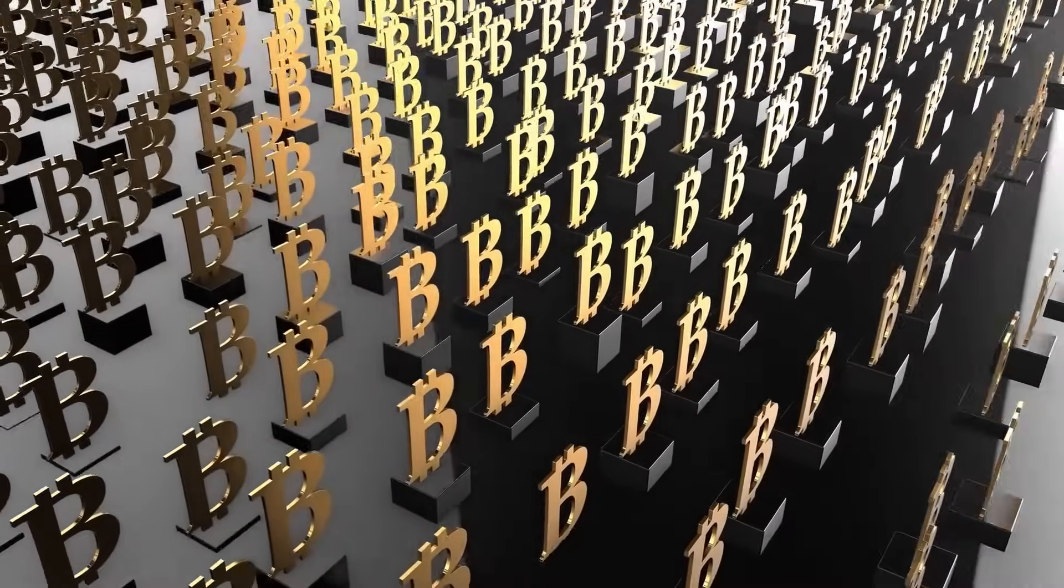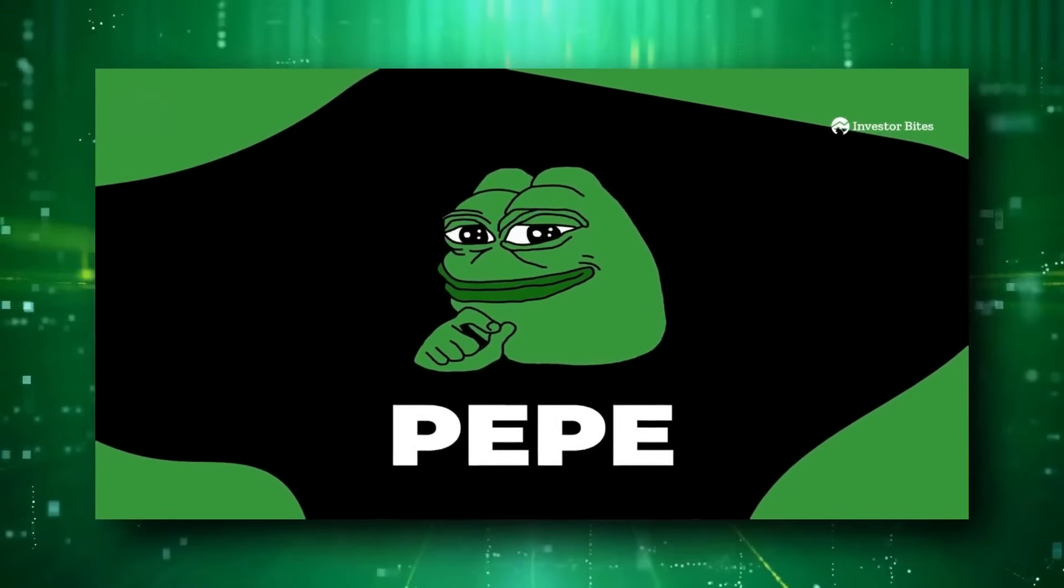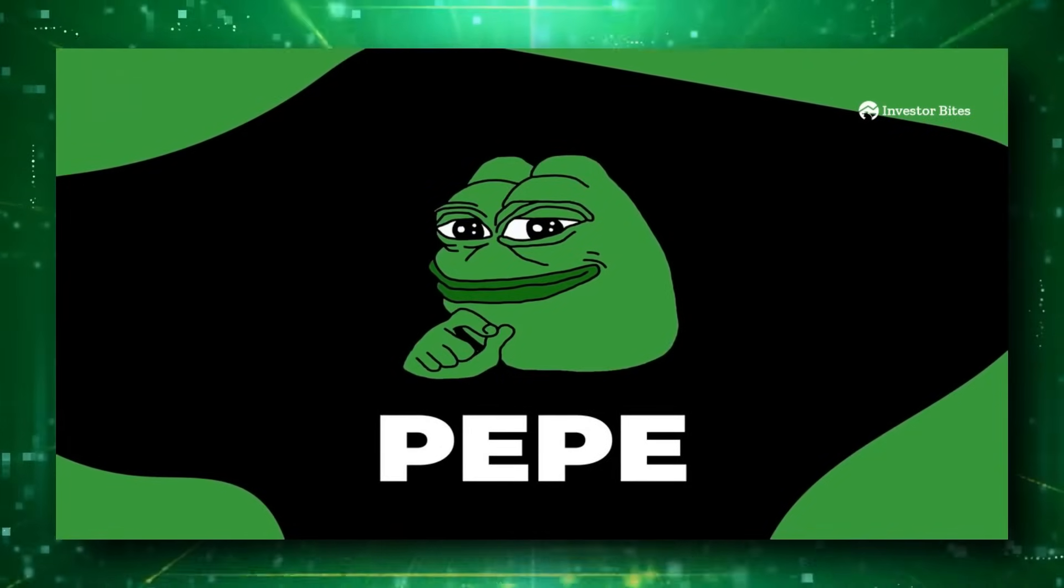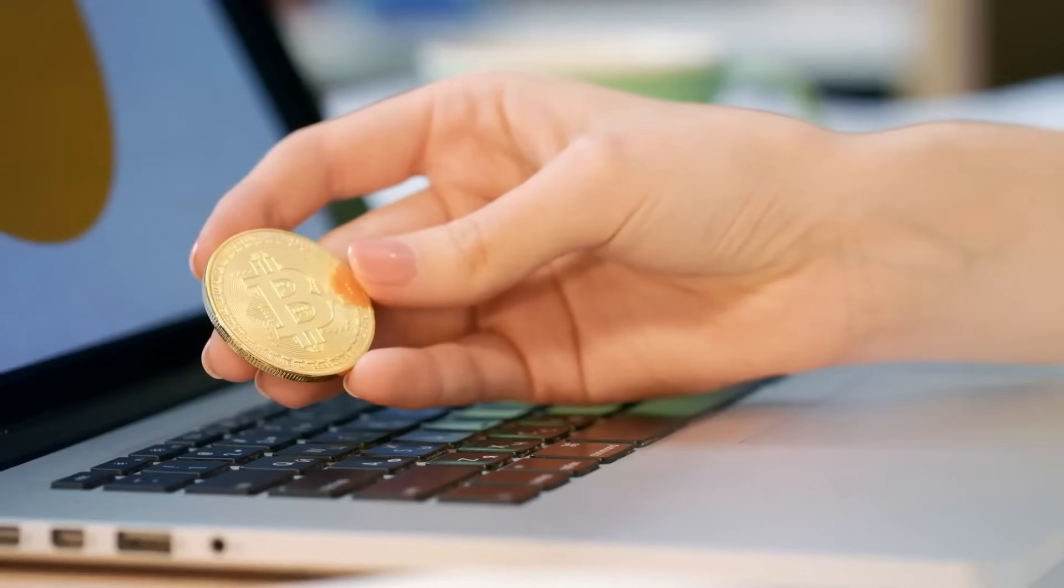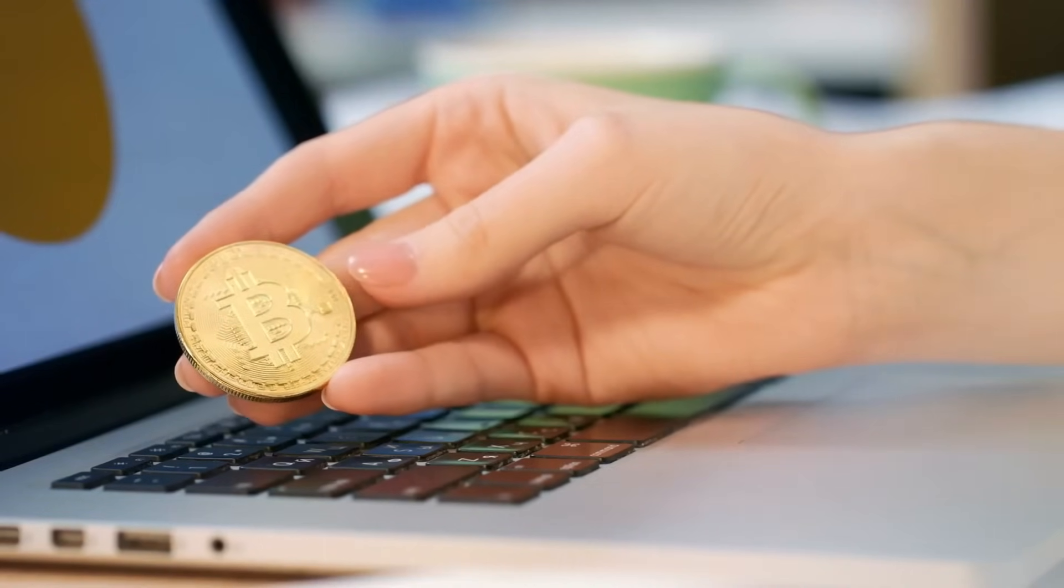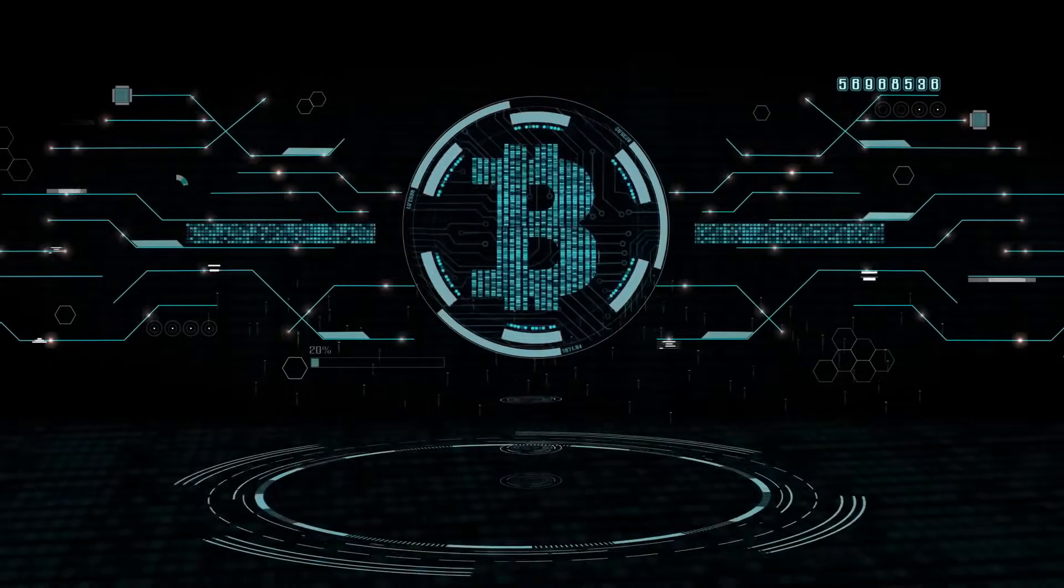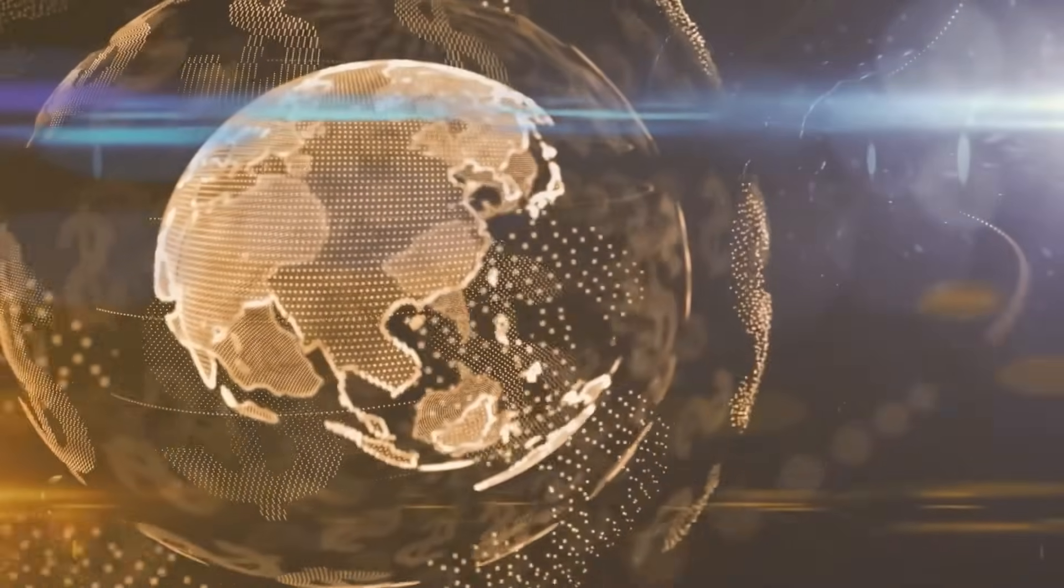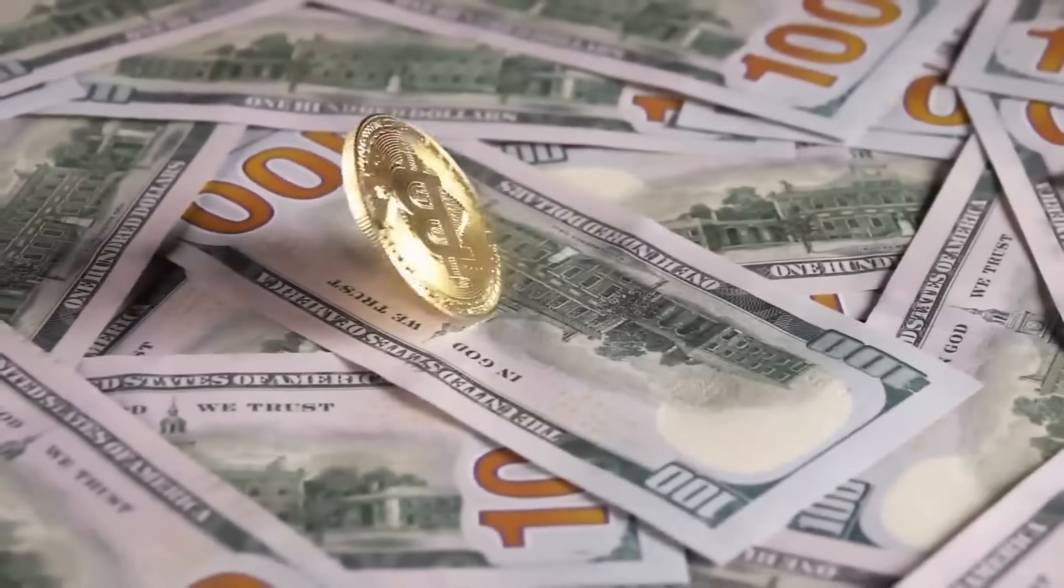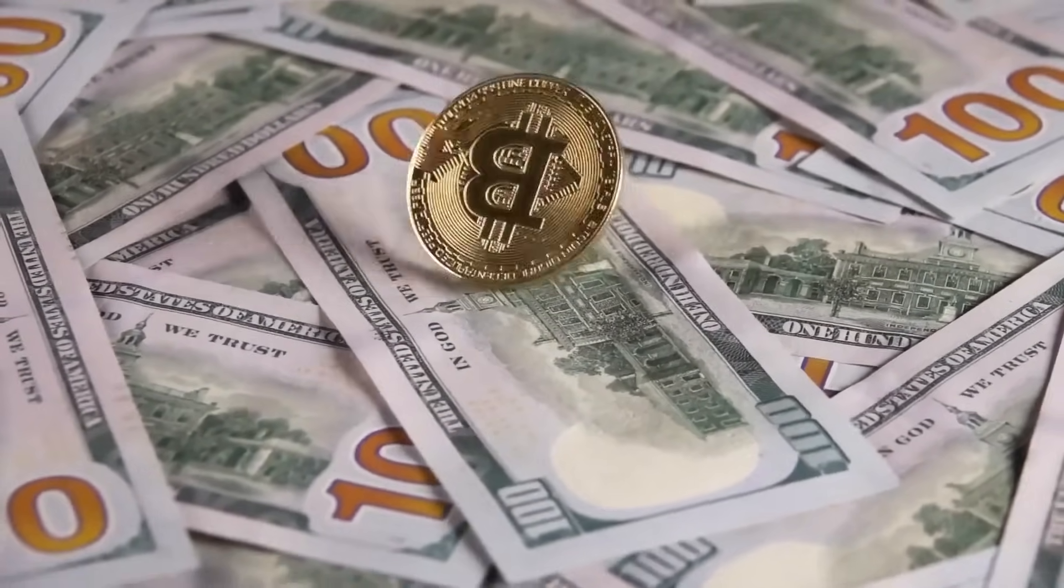Binance listing sparks PepeCoin frenzy. The recent surge in PepeCoin's price can be largely attributed to Binance's announcement of listing new trading pairs on its platform. In a press release, Binance unveiled plans to introduce several trading pairs, including Pepe, as part of its ongoing efforts to enhance user trading experience and broadening the range of available assets.